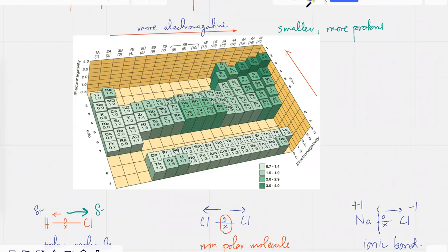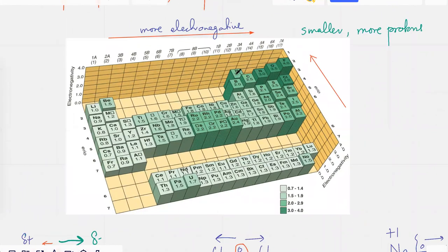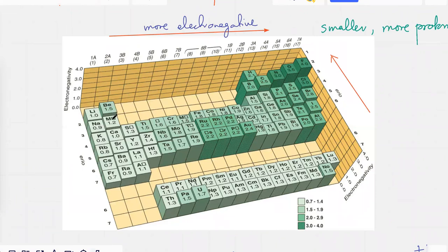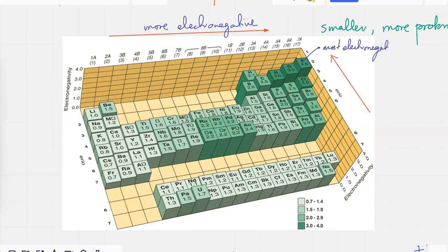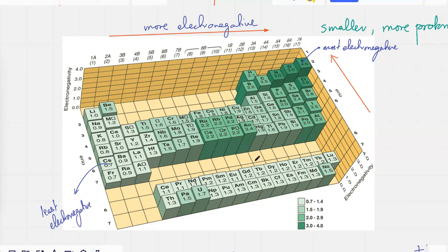You won't be given electronegativity values, but you should be able to guess the trend. When you move to the right, electronegativity increases — so this top-right corner has the most electronegative elements. As you go further from this corner, electronegativity decreases. Also remember that when you move diagonally across the periodic table, the electronegativity values are kind of similar — for example, sodium, calcium, and elements along this diagonal have very similar electronegativity.